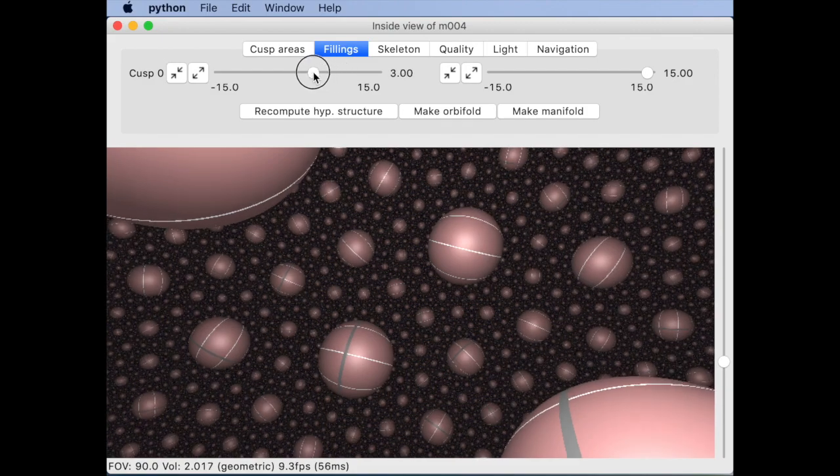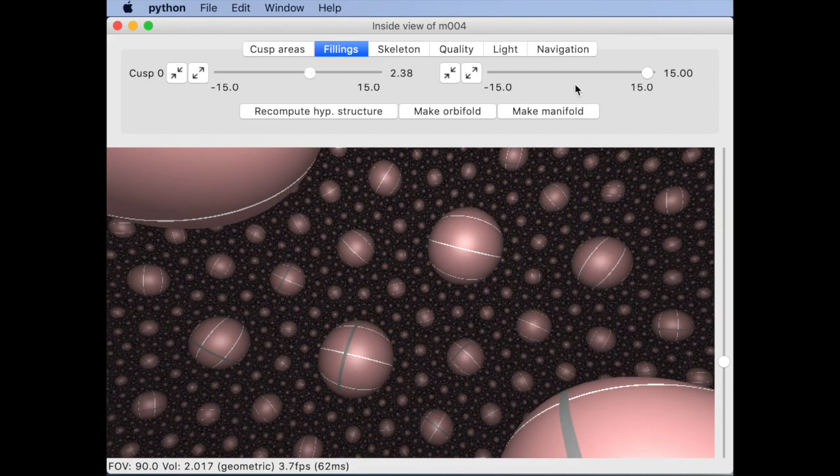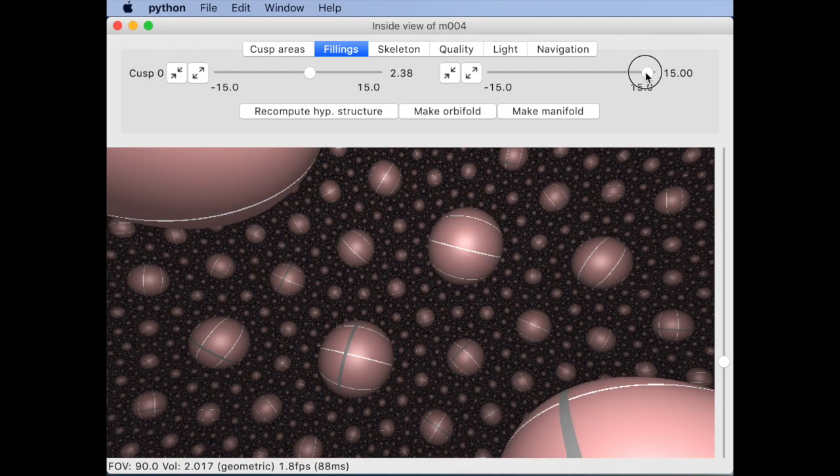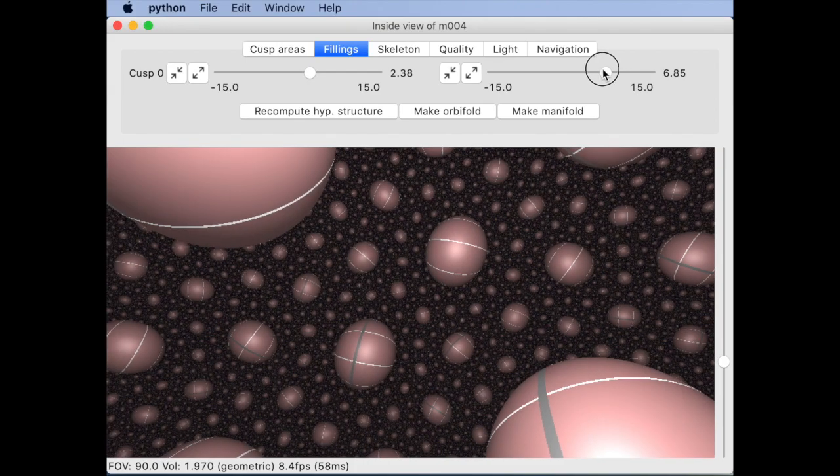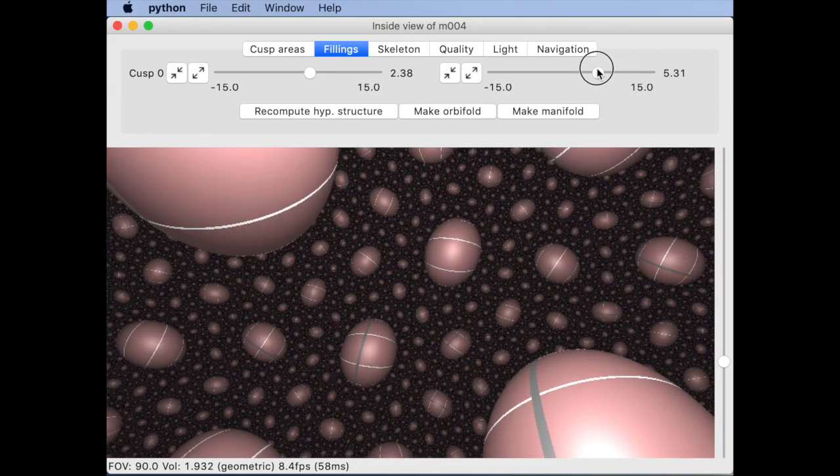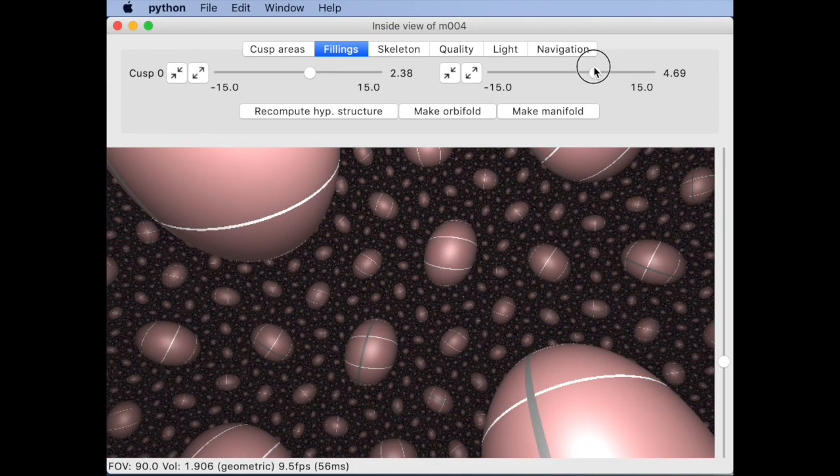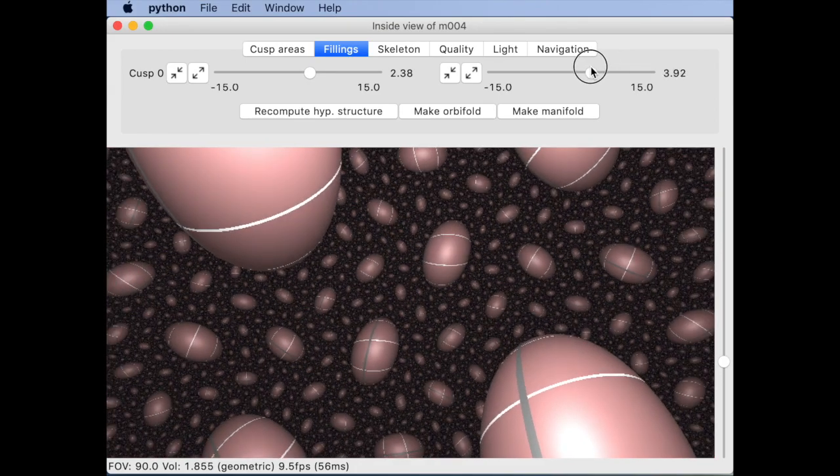Let's try this. You can see that the horoball cusp neighborhoods turn into tubes about geodesics, sometimes called Margulis tubes.